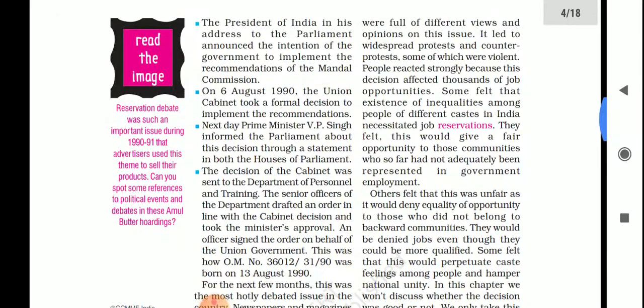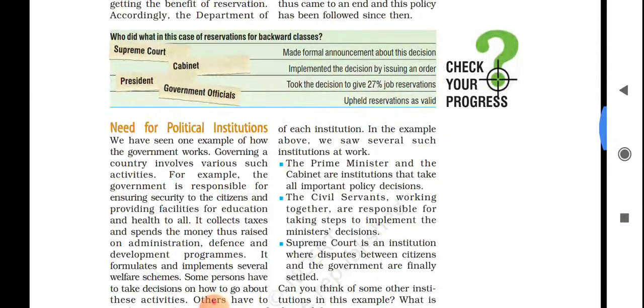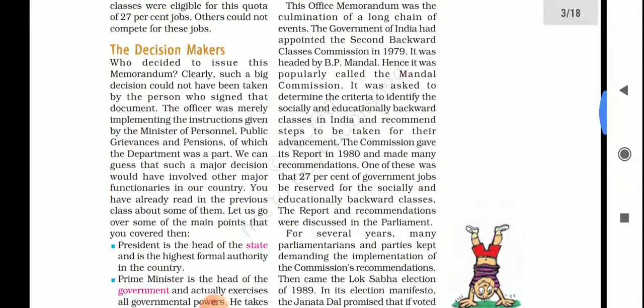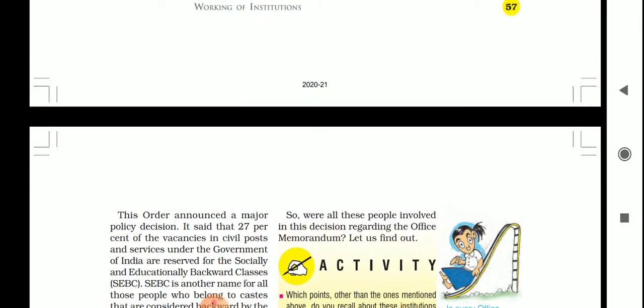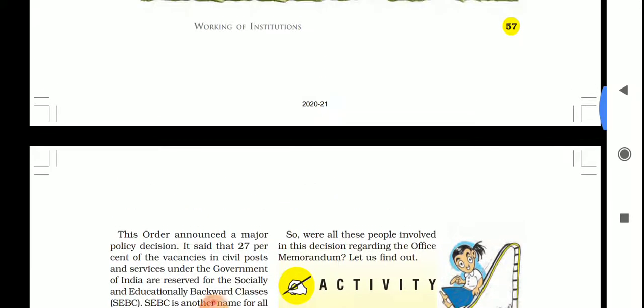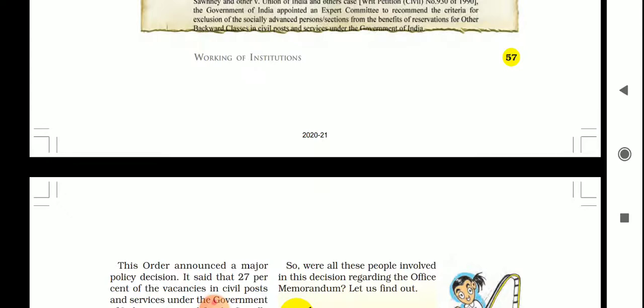Here I'll tell you about the need for government — why we need government. People need a system of governance for civilized living. The institution looking after law and order in society is the government. The government can be defined as an agency or administration machinery through which the state realizes its objectives.